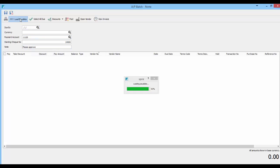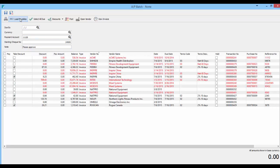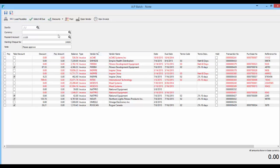And then we hit load payables and it brings up all the payables with that criteria. So the due date, the currency and the AP account.